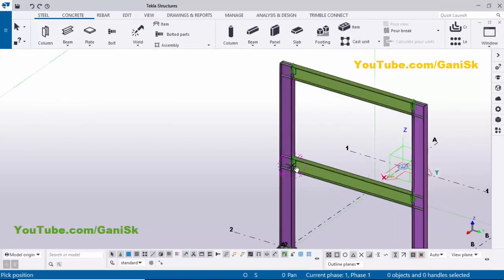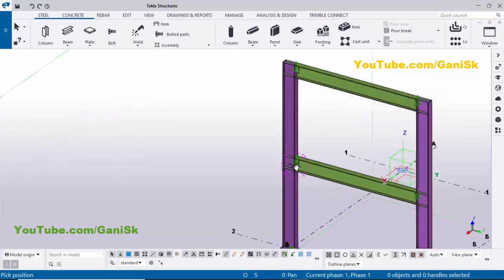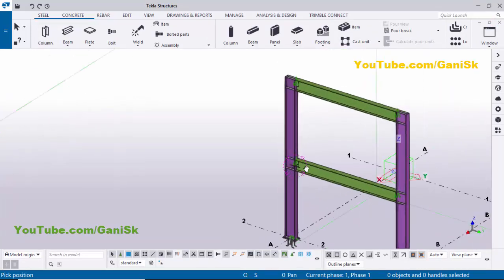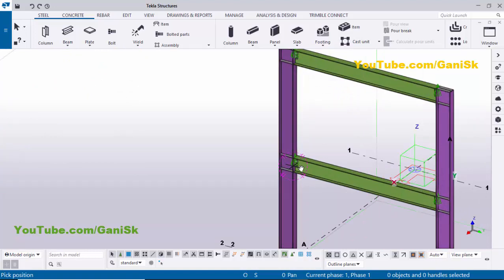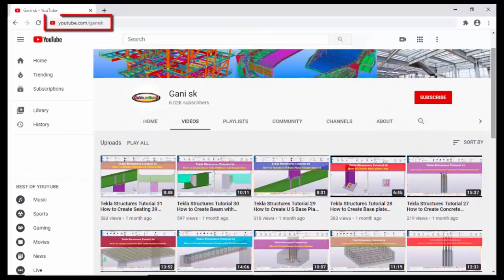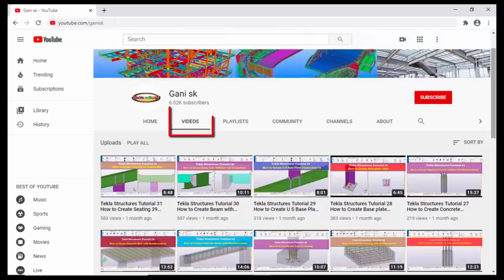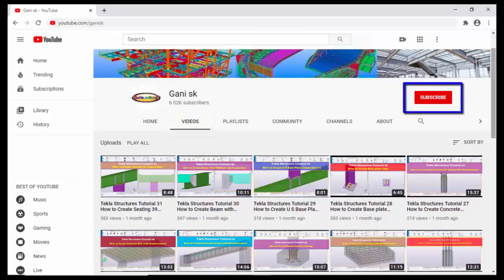That's it about how to create an assembly drawing for a column in Tekla Structures. If you like this video please like it and share it. If you have any doubts please comment below. For more Tekla Structures related videos please go to my channel at youtube.com/ganiask — I will provide this link in the description. Under Videos you can find many Tekla Structures related videos. Please click the Subscribe button so you get notifications when a new video is uploaded. Thank you.